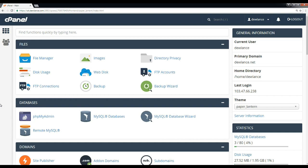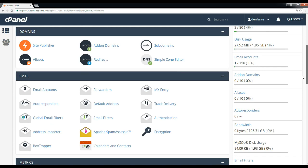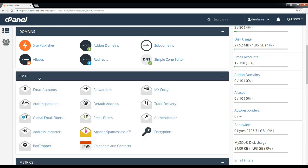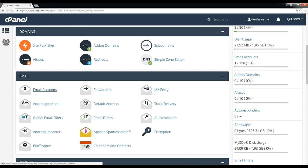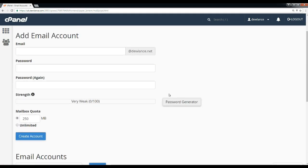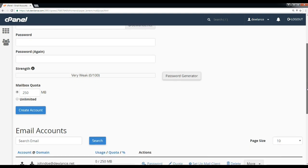Scroll down to the email section. This is the email section. Click on the email account icon and scroll down.